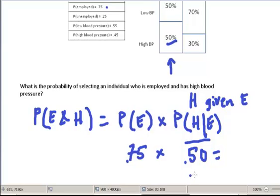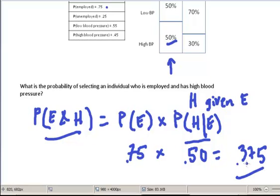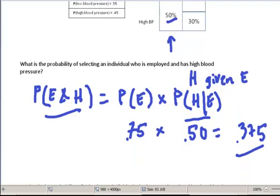Multiply this out and that gives us 37.5%. So the probability of selecting someone who is employed and has high blood pressure is 0.375, or 37.5%.